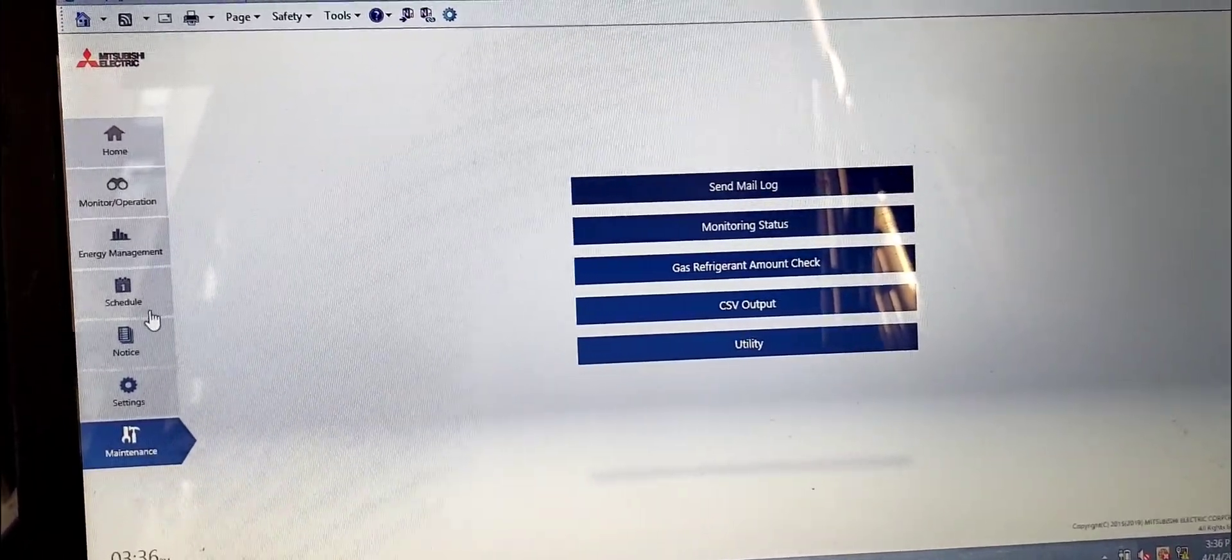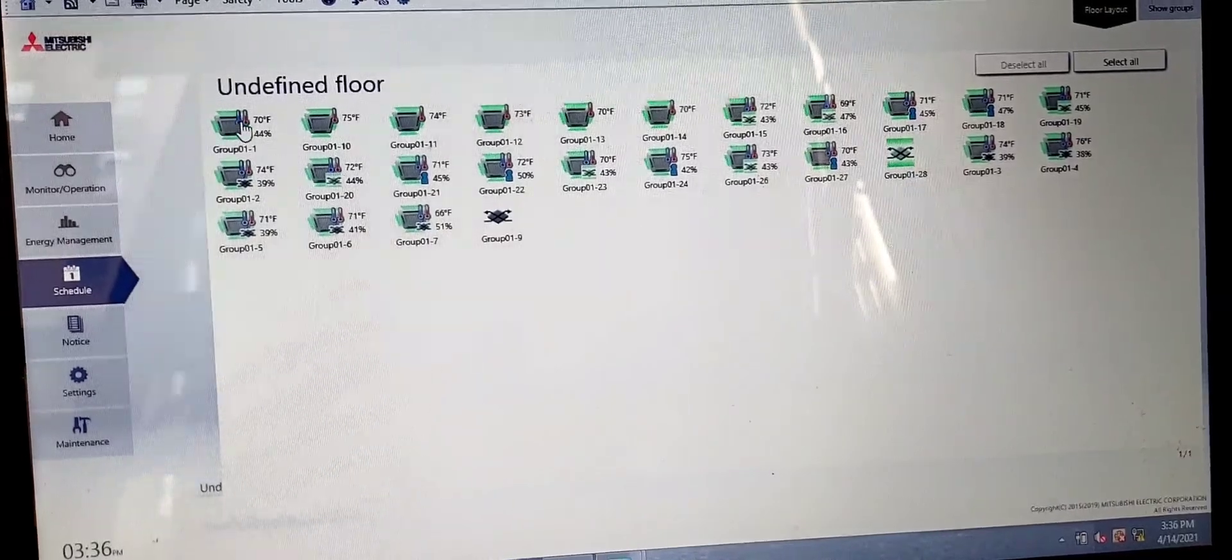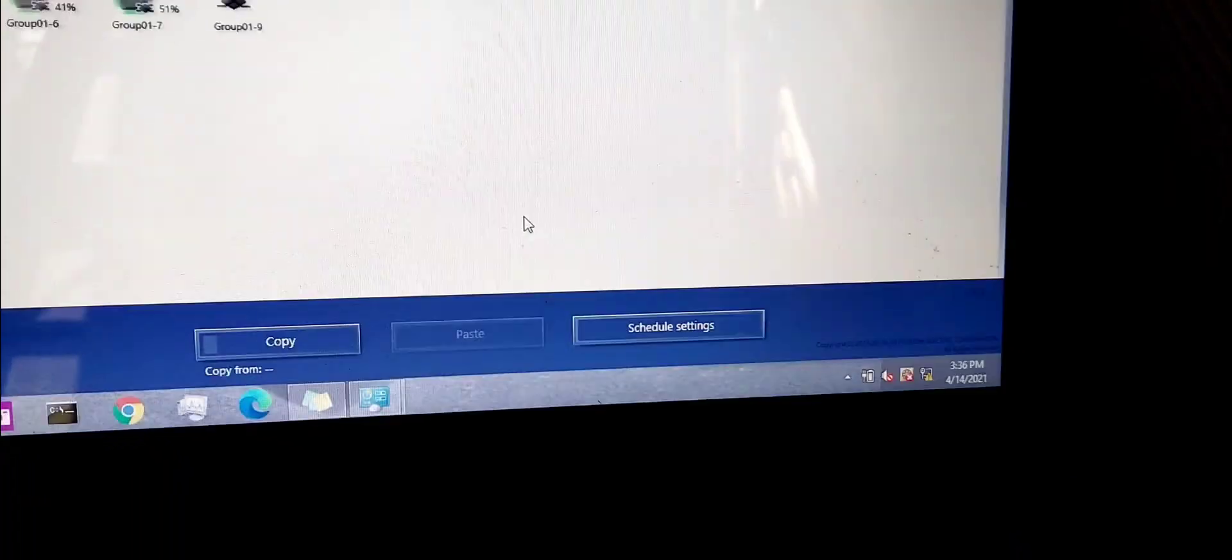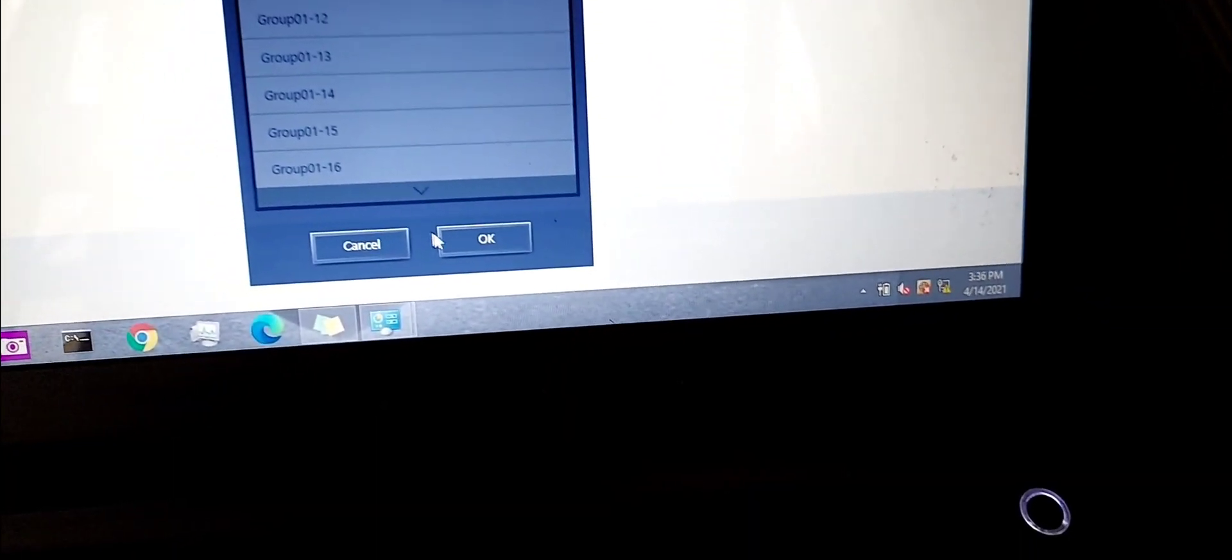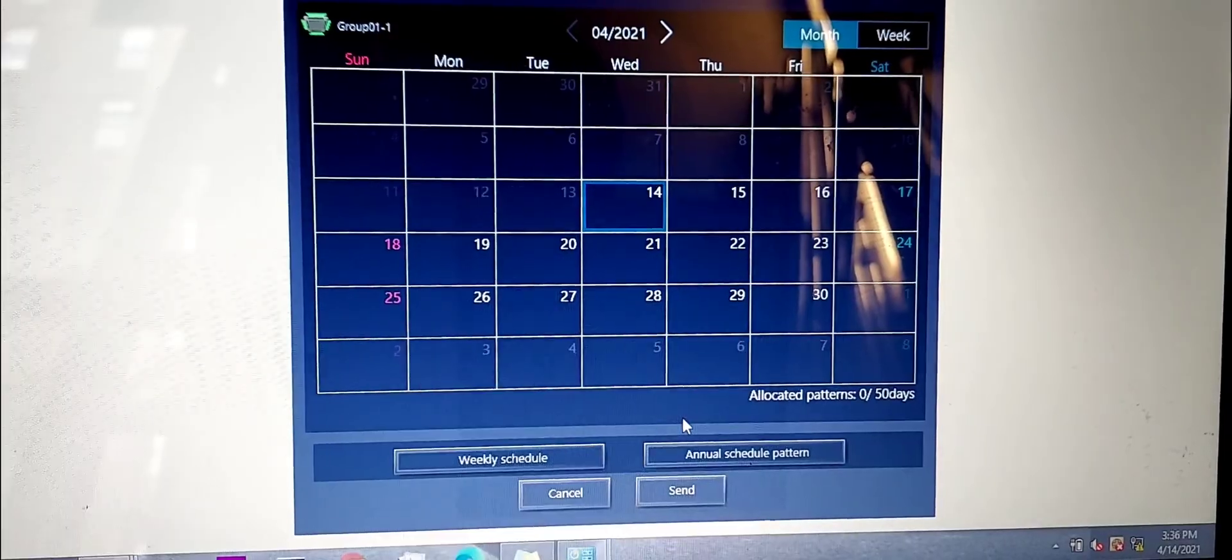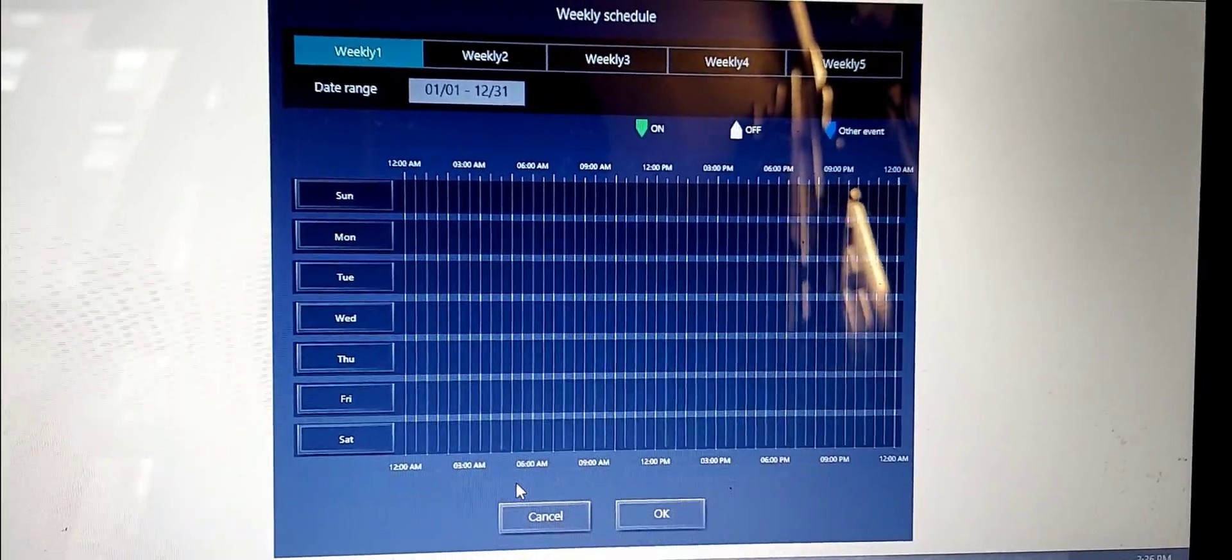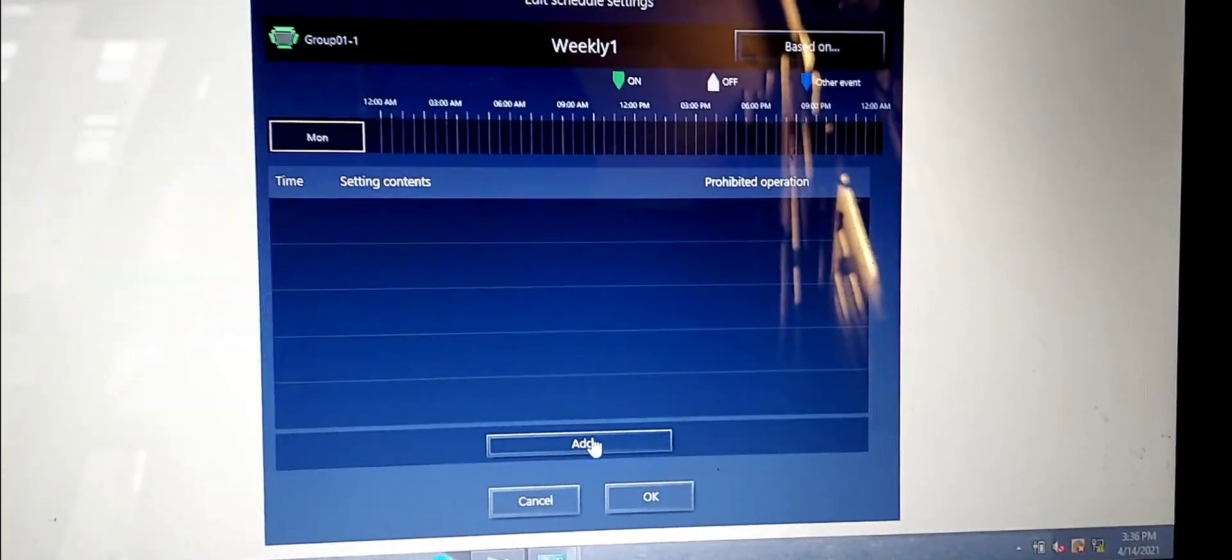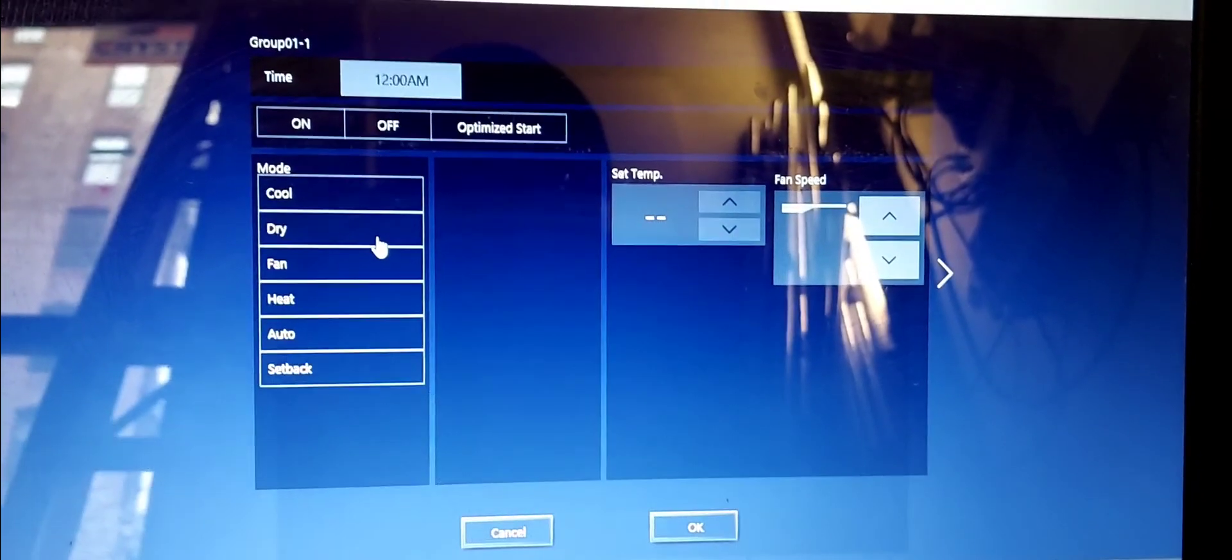If you have not subscribed, subscribe, hit that bell icon so when I do videos like this you get it right away. Schedules, another big one. Scheduling here, select any unit. It's easier to do this way than to go to the actual thermostat or RC controller. So I go schedule settings for that one unit, and I go okay. And there you go, you can do all that here. It's really rather easier this way. In the weekly, you can just go ahead and select your day and just hit add.